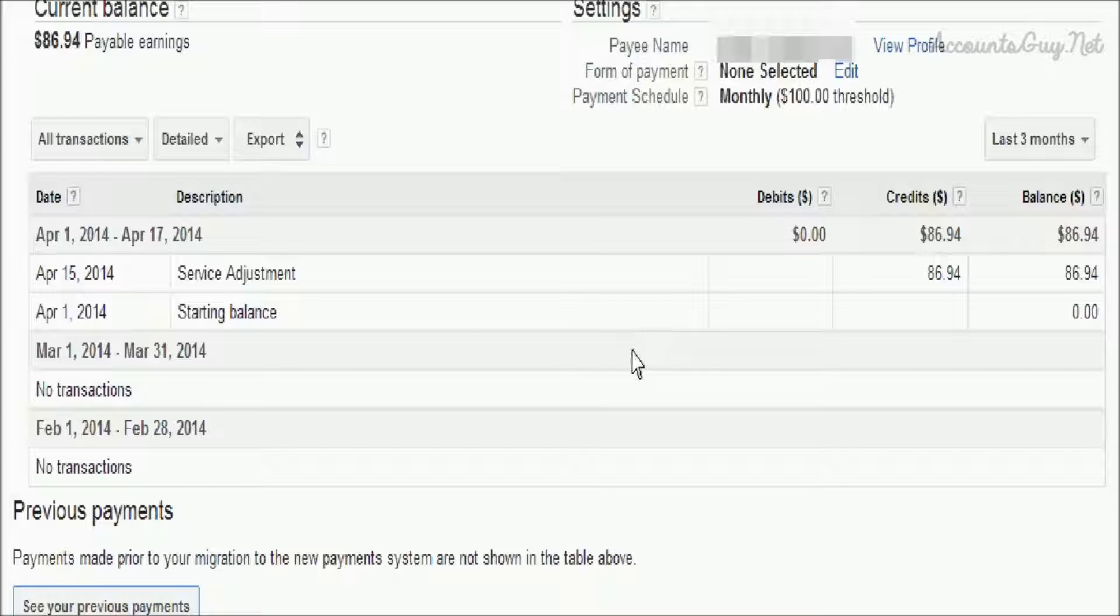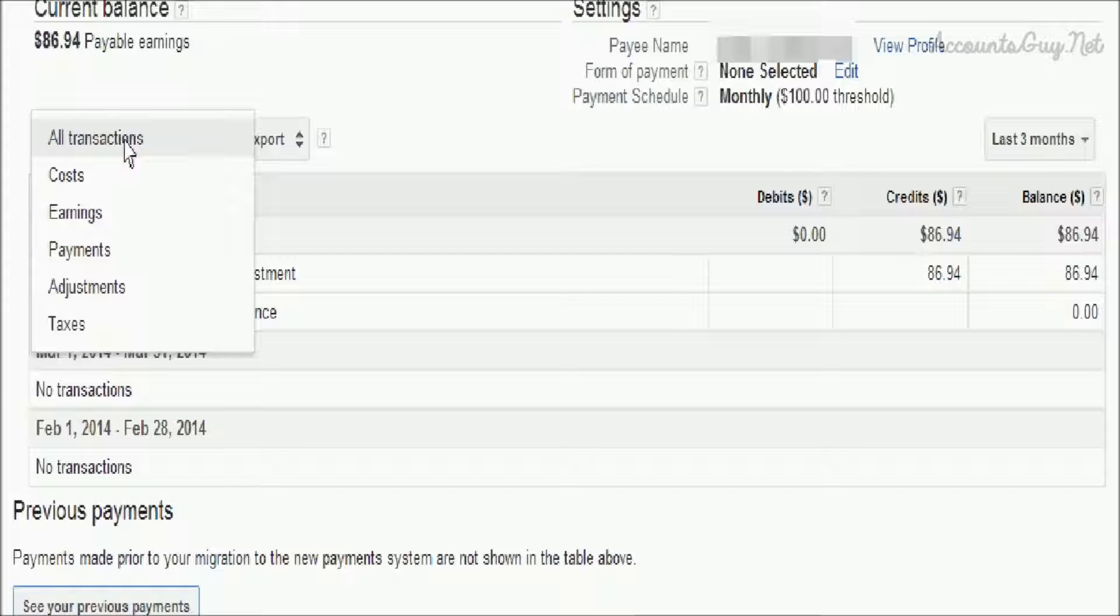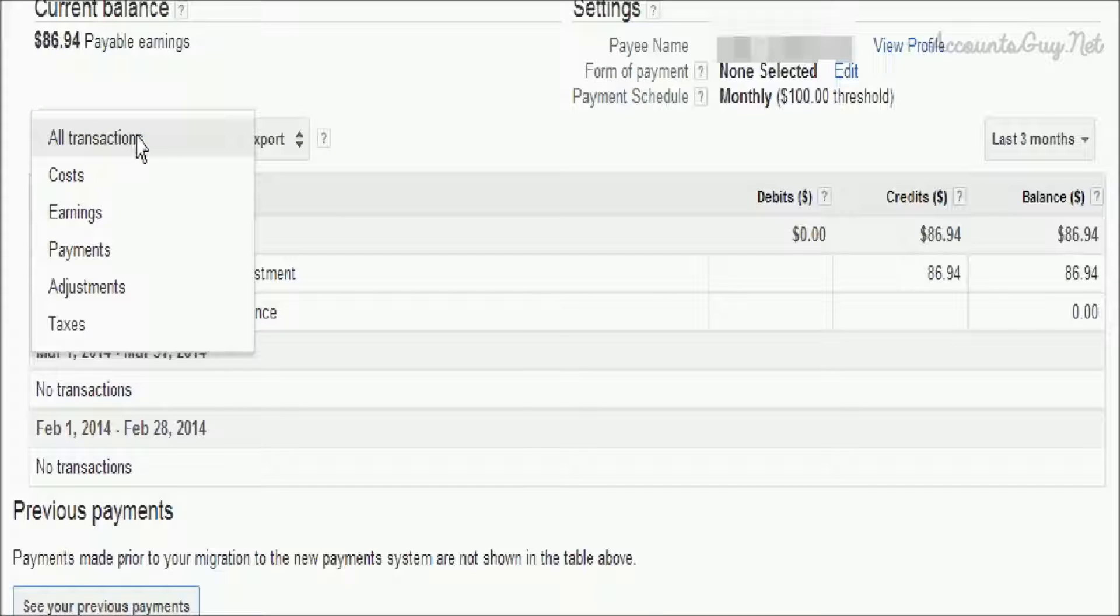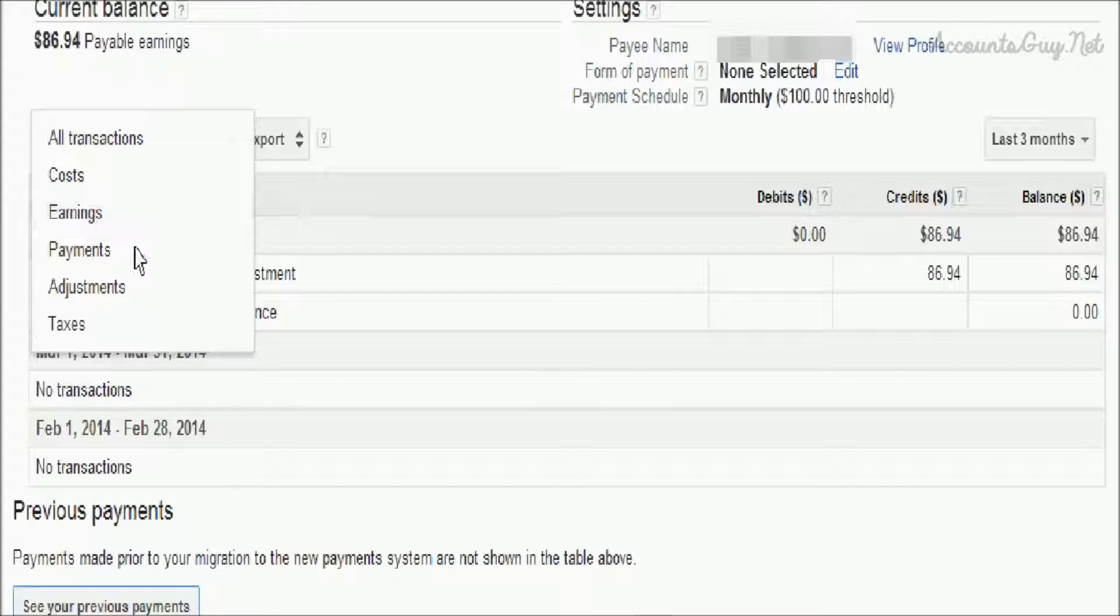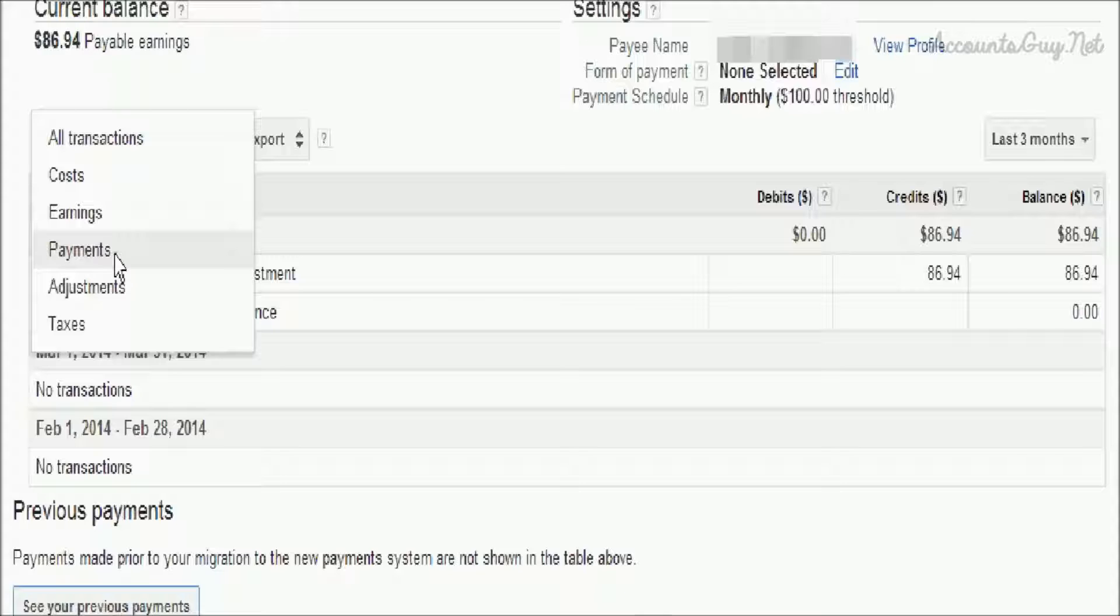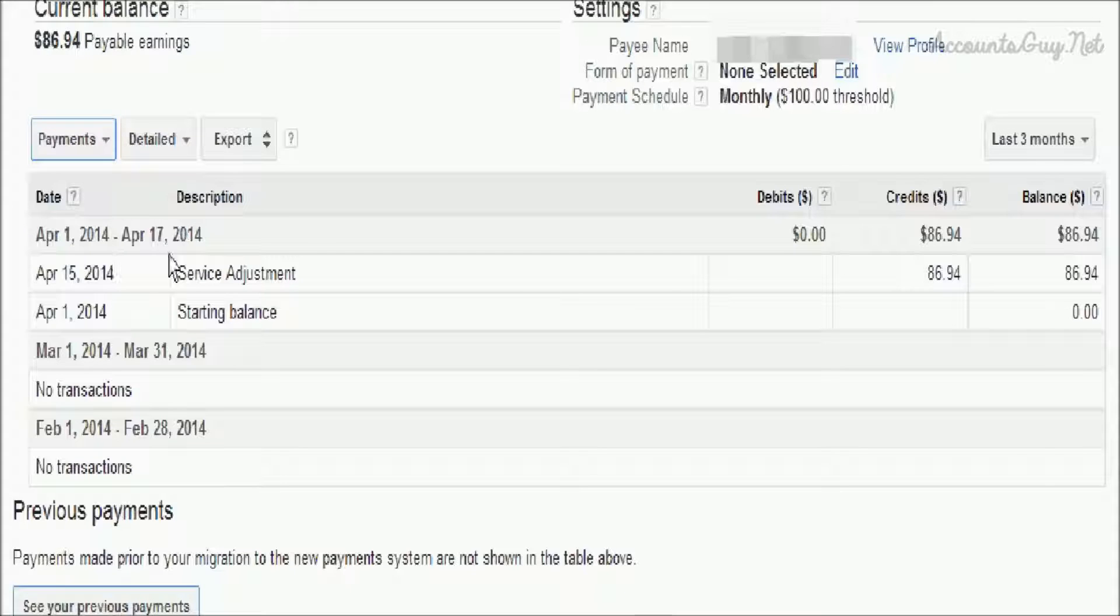Here we can see the complete transactions on the screen itself. In addition, the new payment system summarizes our transactions.